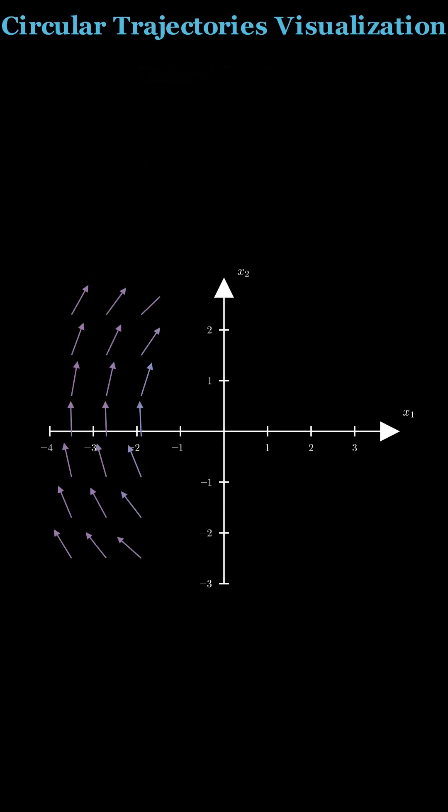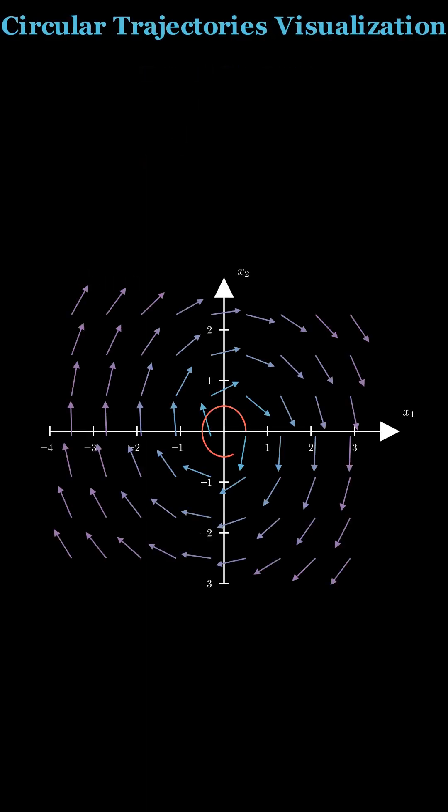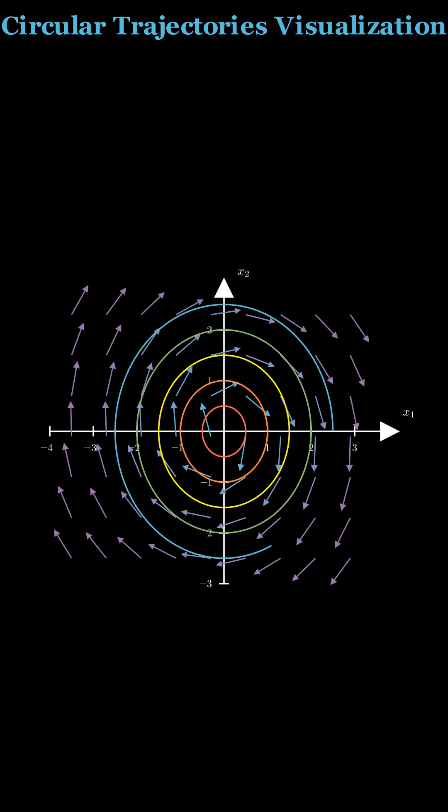Thus, trajectories are circles centered at the origin. They are traversed clockwise if mu is positive and counterclockwise if mu is negative.